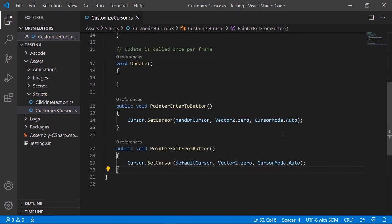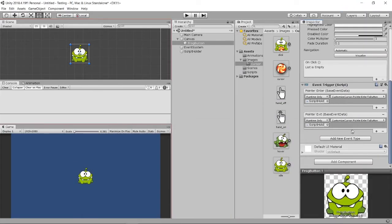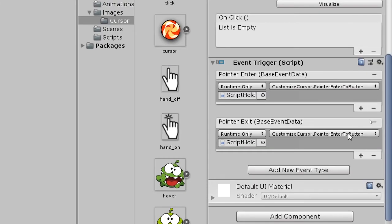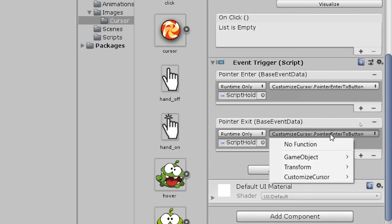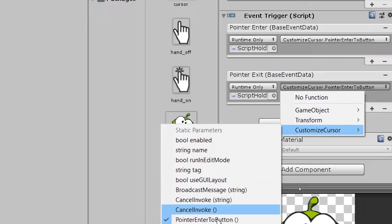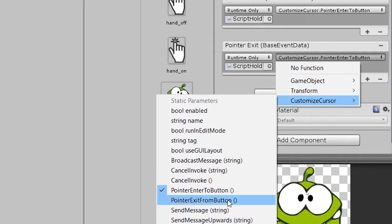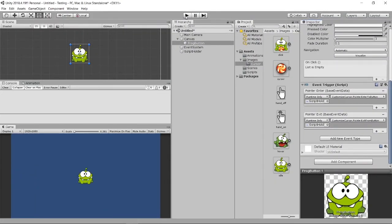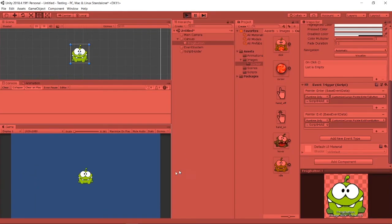Save the script. Then in the Event Trigger, remember to change the assigned function from PointerEnterToButton to PointerExitFromButton for the Pointer Exit event, otherwise it will just keep doing Pointer Enter.